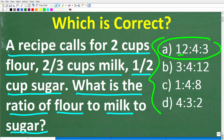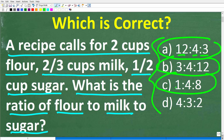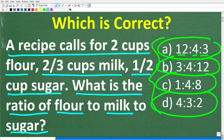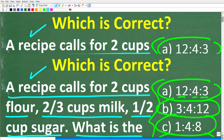So A is 12 to 4 to 3, B is 3 to 4 to 12, C is 1 to 4 to 8, and D is 4 to 3 to 2. Feel free to use a calculator, and if you have an answer, go ahead and put that into the comment section. I'll show you the correct solution in just one second, and then I'm going to solve this problem step by step.